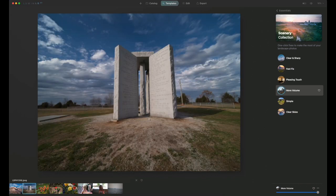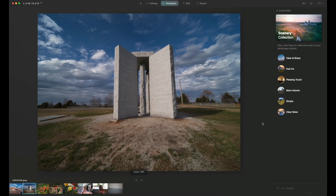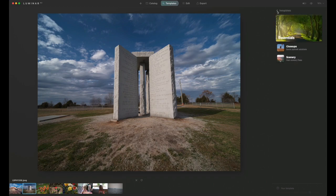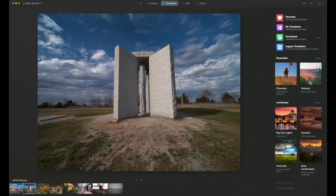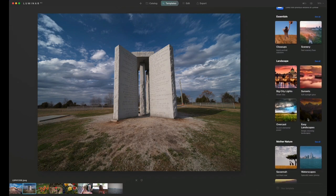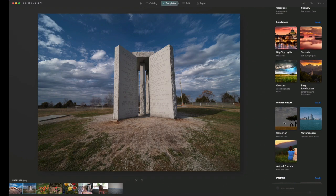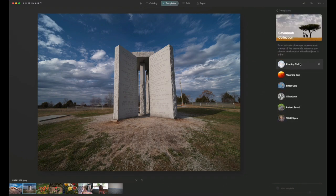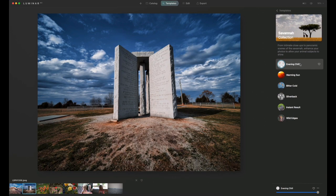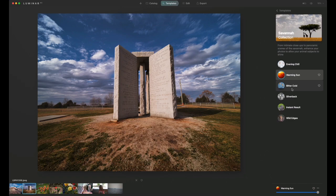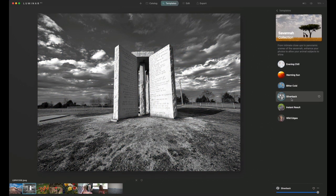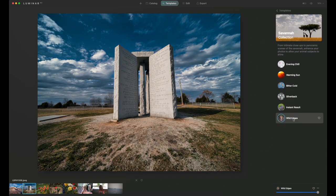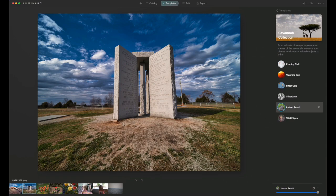The next image I captured at the Georgia Guidestones in Elberton, Georgia. Let's try something a little bit different. Let's look through here. Mother Nature. Evening chill looks pretty interesting. Warming sun, bitter cold, silverback which is a black and white, instant results, and wild edges. For this one, I think instant results looks the best, so that's the one I'm going to go with.